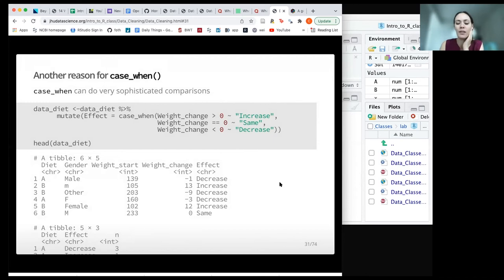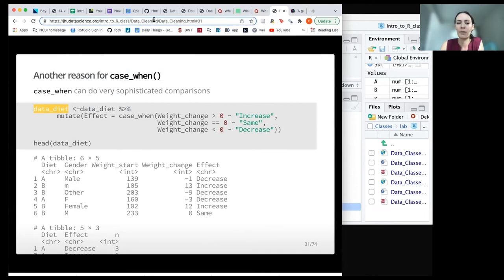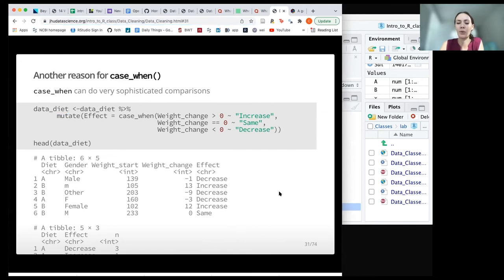If you want the diet data to try practicing these, you can pull the RMD document or R document for the data cleaning lecture and you'll see the code to create that data and test these out as well.